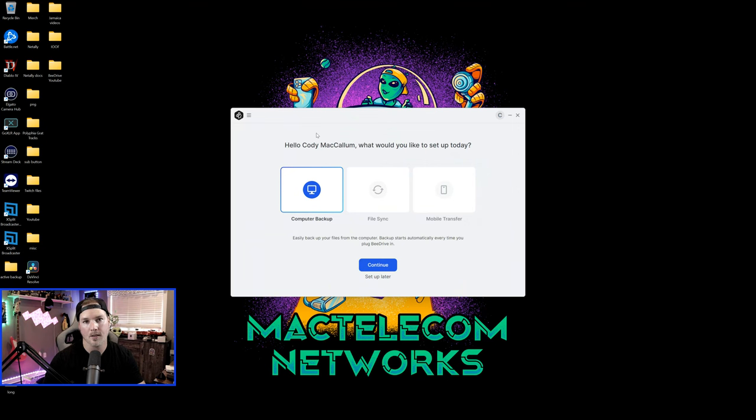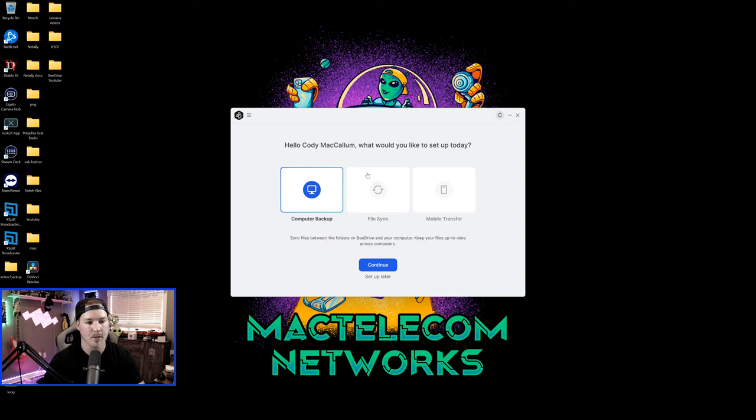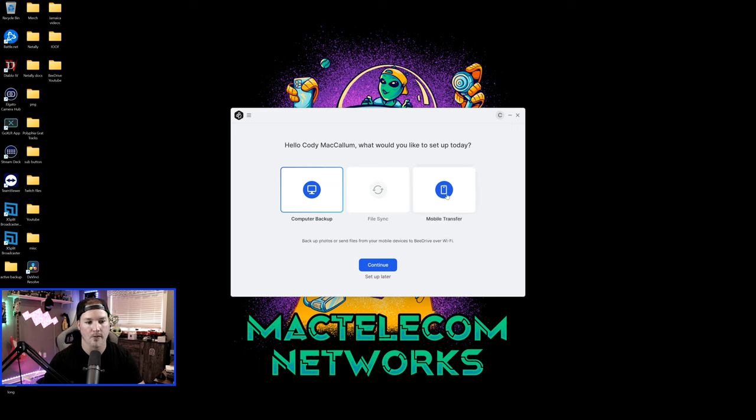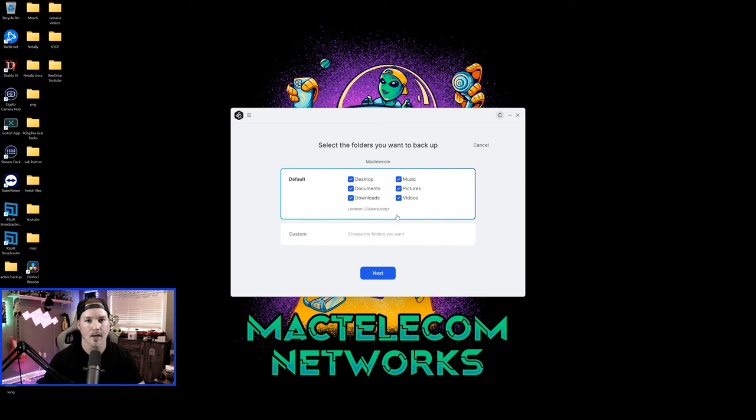Okay, we are signed into the Synology B drive, and it says what would you like to set up today? So we could do computer backup, file sync, or mobile transfer. We're gonna start with computer backup and press continue. The next step, it's gonna ask us which folders that we wanna backup.